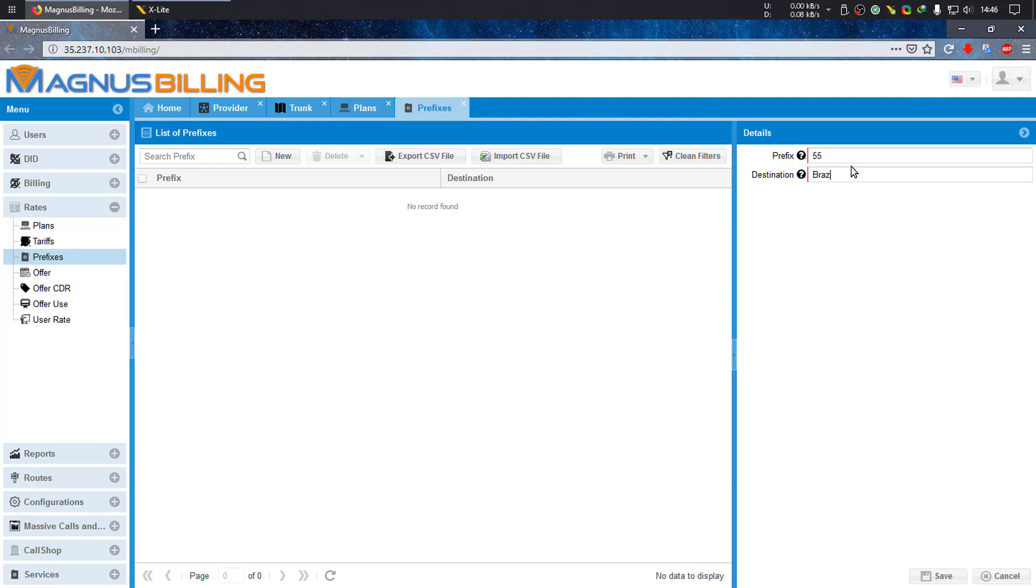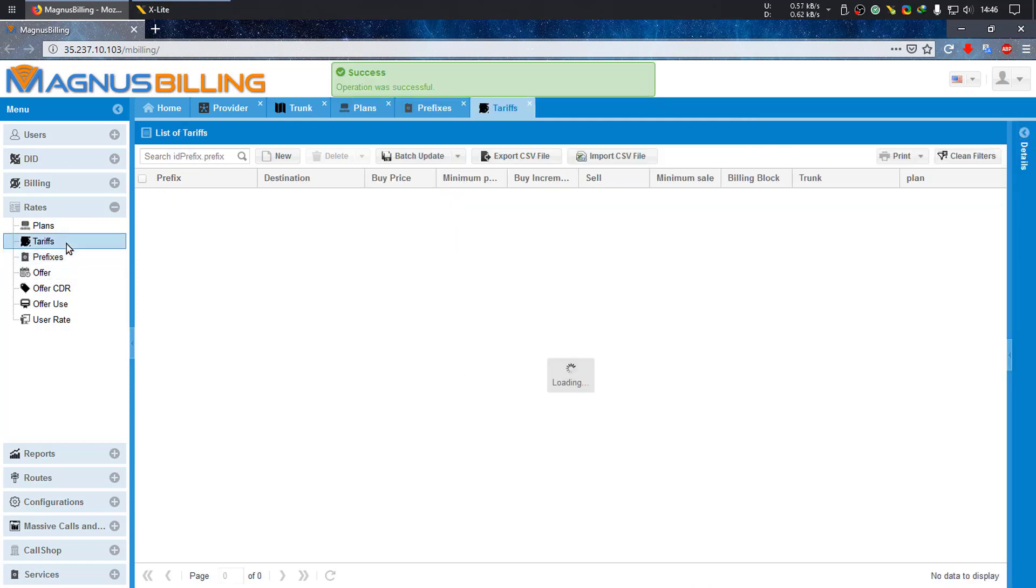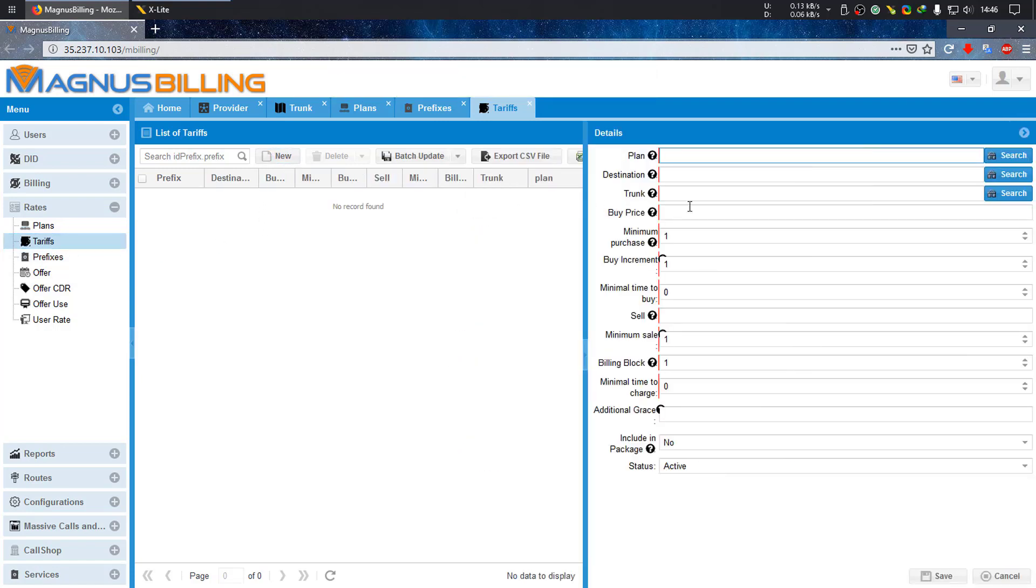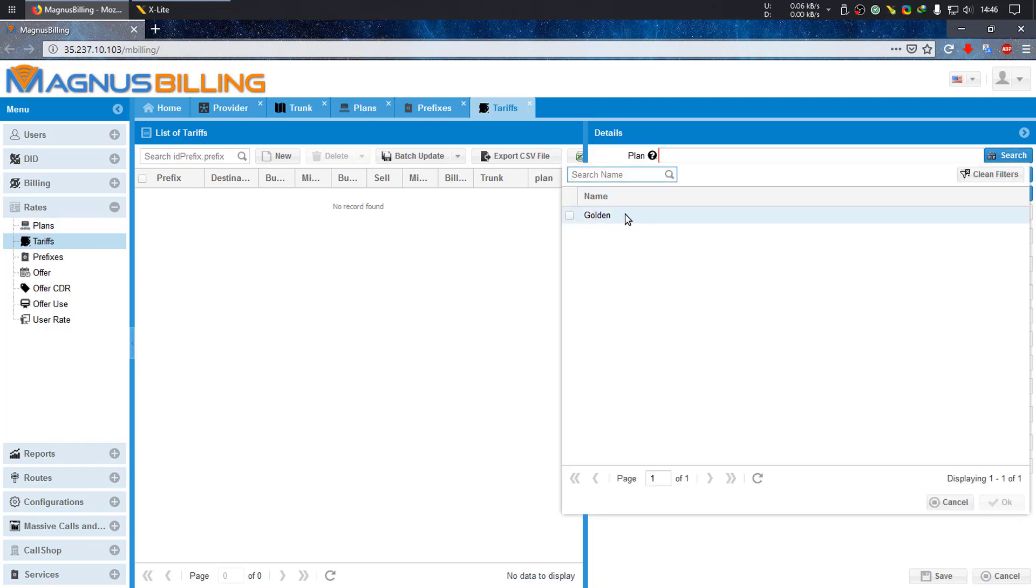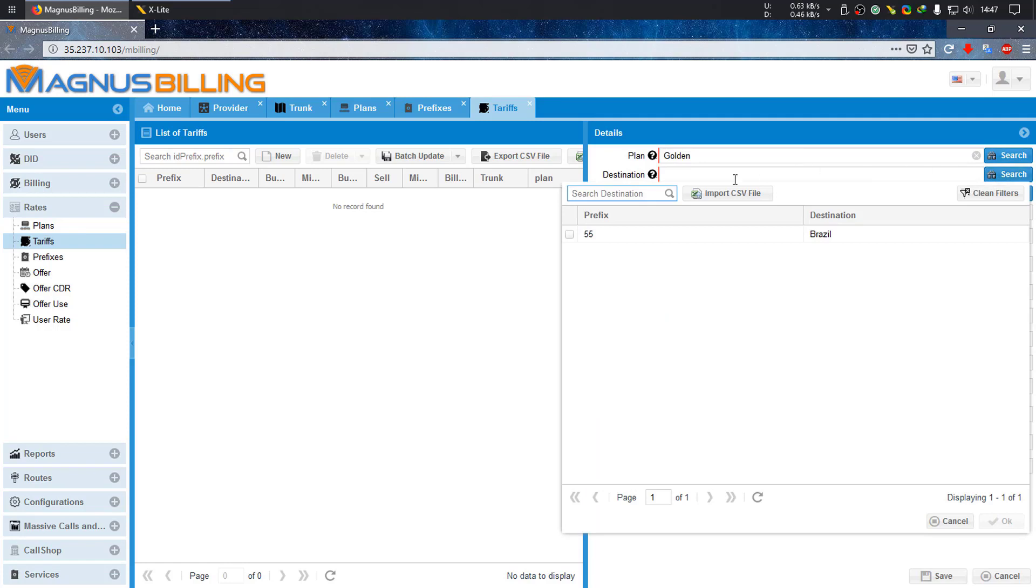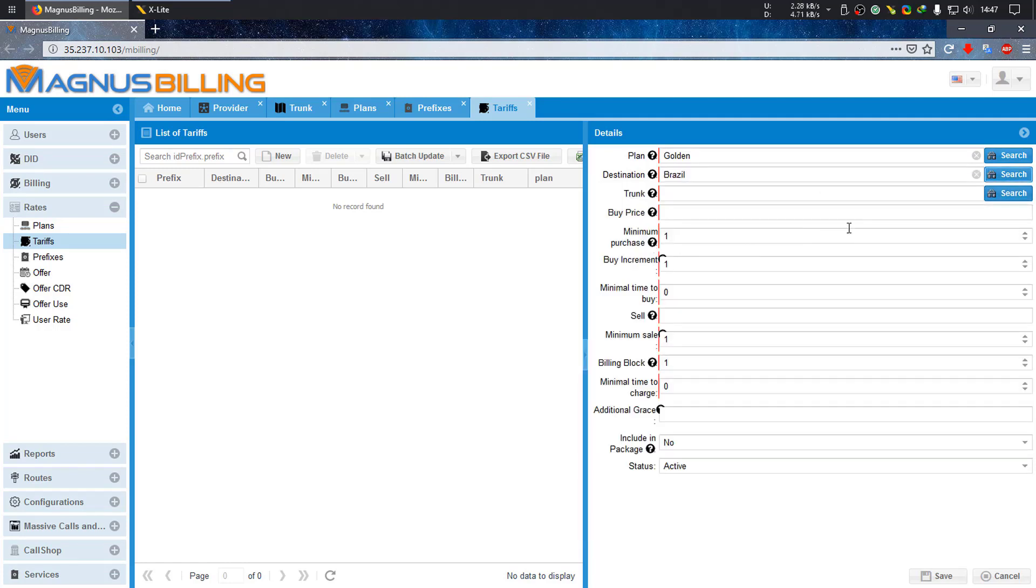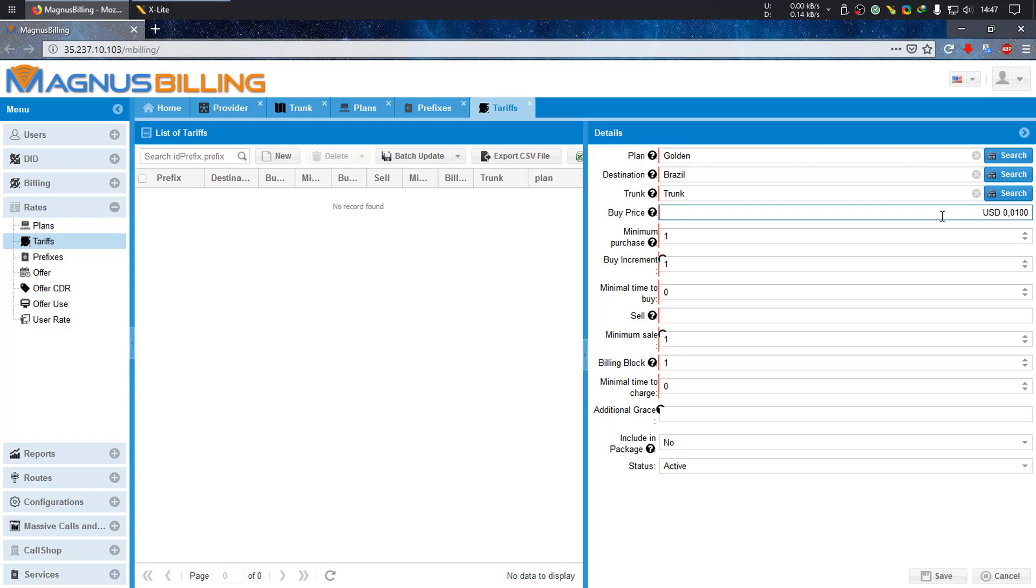Let's go to tariffs and add a new tariff for the prefix and plan we just created. Select the plan we created, which is called golden. The destination is Brazil with the prefix 55 through the trunk we just created. Let's set the buy price, which is what you pay your provider for the minutes you purchase.